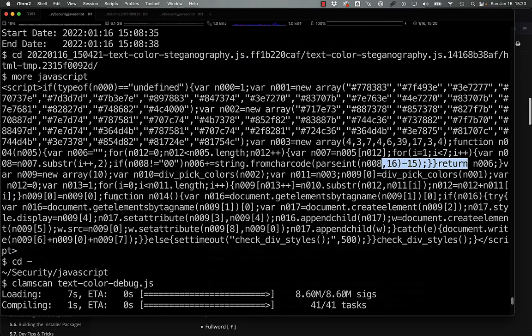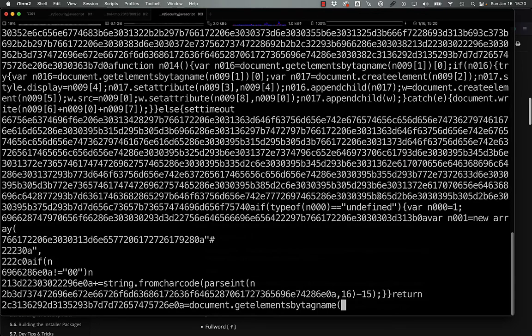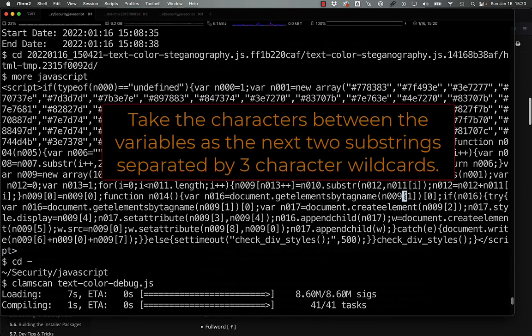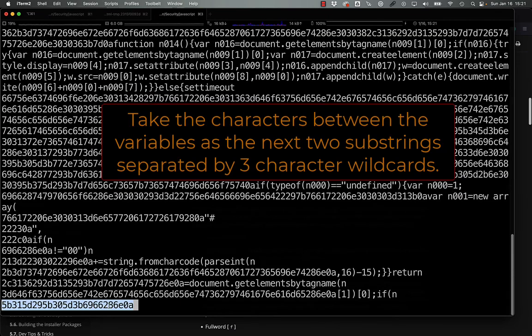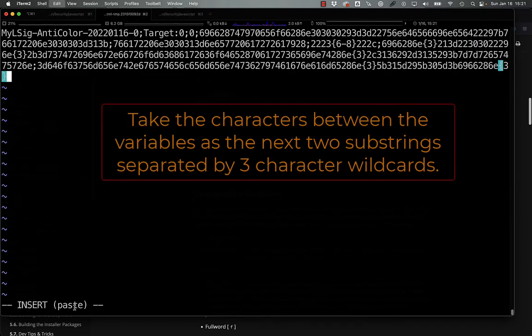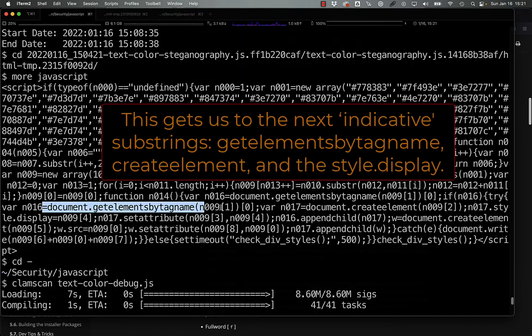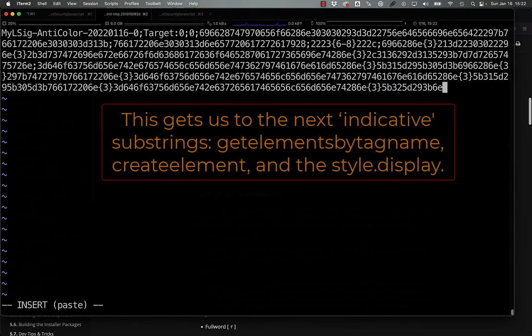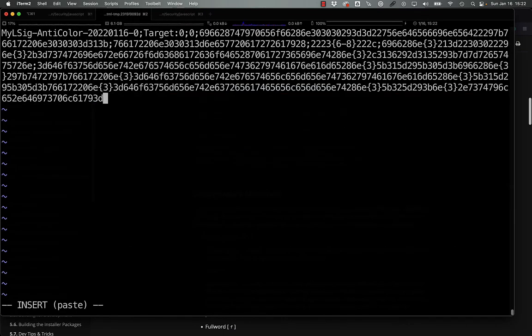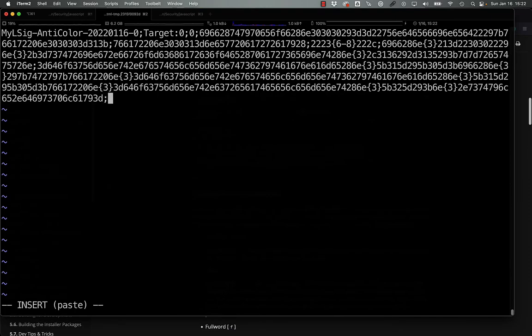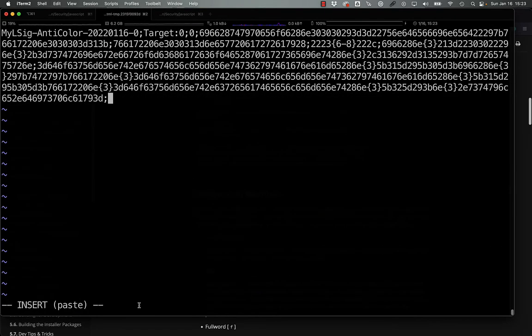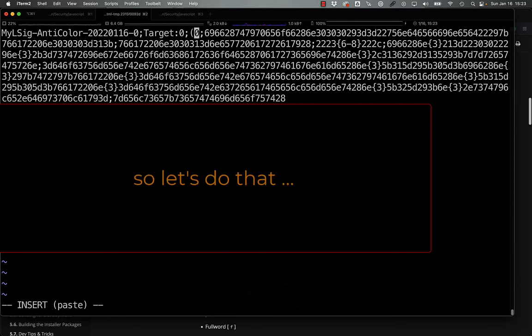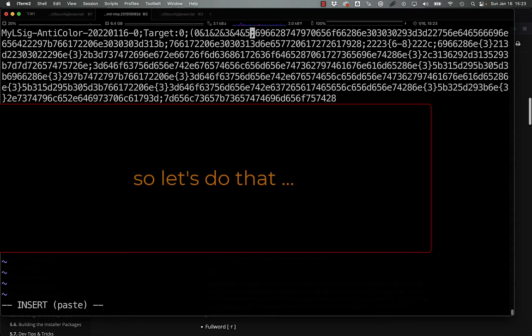So that'll be another sub-signature there. And then if we go and grab this function here, we really can just say this call with the n. And now we have a good representation of this function where we're appending the HTML contents there.